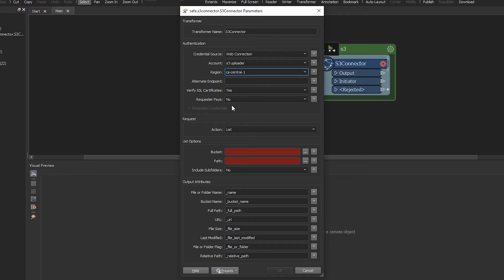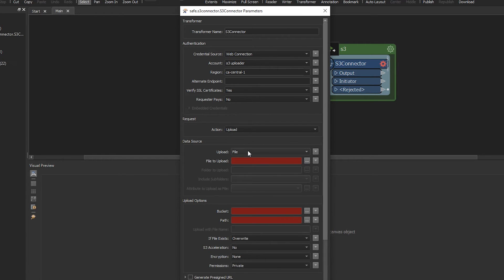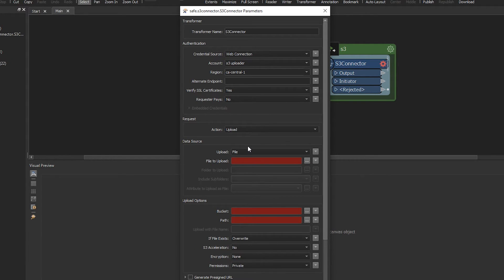Alright, now what's important is we can skip all the other parameters, but we need to ensure that request action is upload. And now we're going to say we want to upload file.